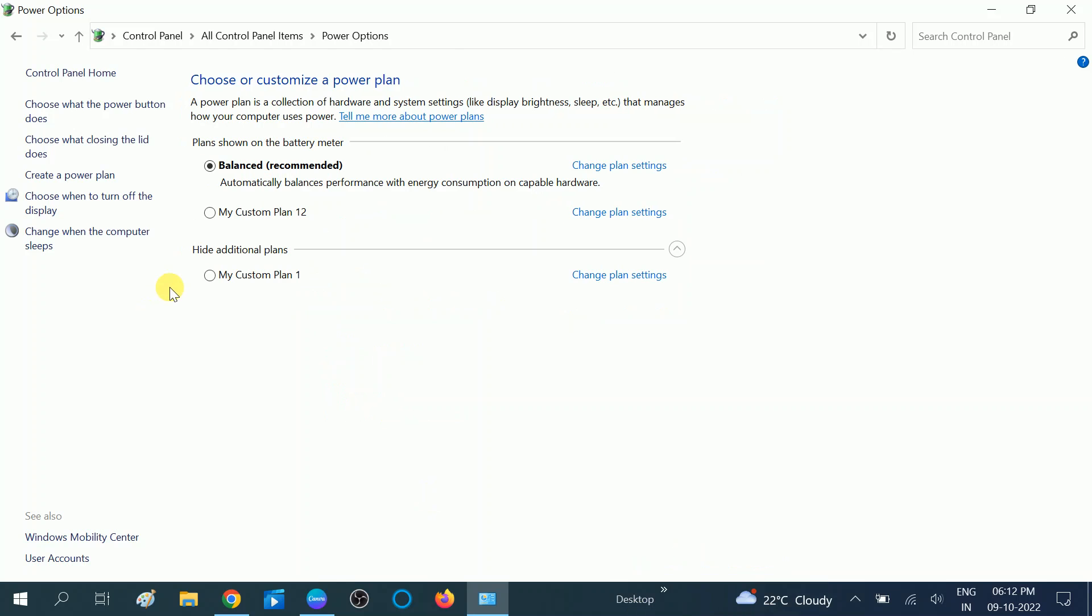Once you click on Save Changes, your system is not going to auto-reboot and hopefully your issue will be solved. So this is how you can disable the fast startup on your Windows.